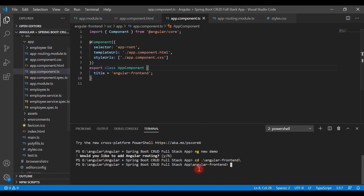Let's head to the project. Make sure you are in the root folder of the Angular front-end project. Type the Angular CLI command: ng g c followed by the name of the component — let's say create-employee — and hit Enter.